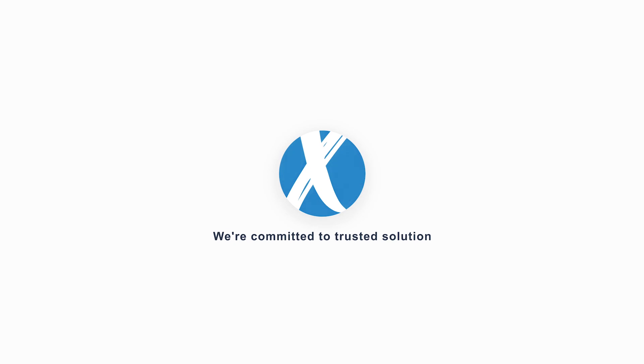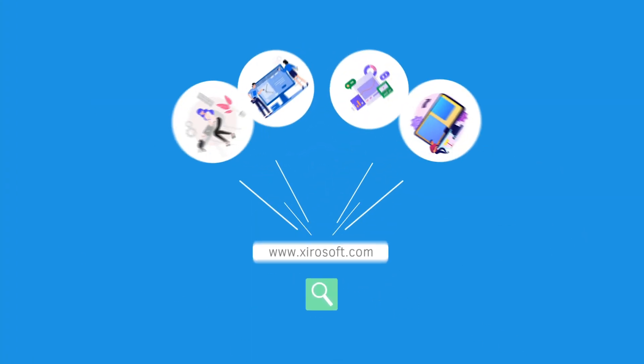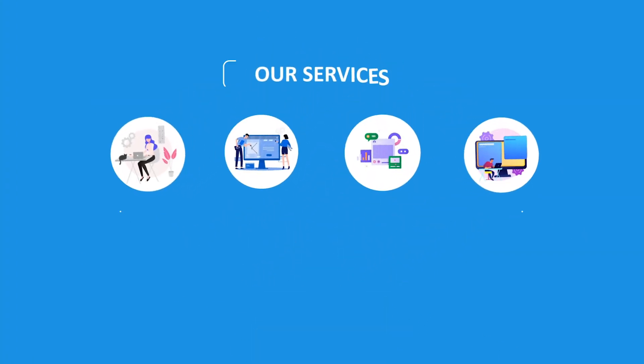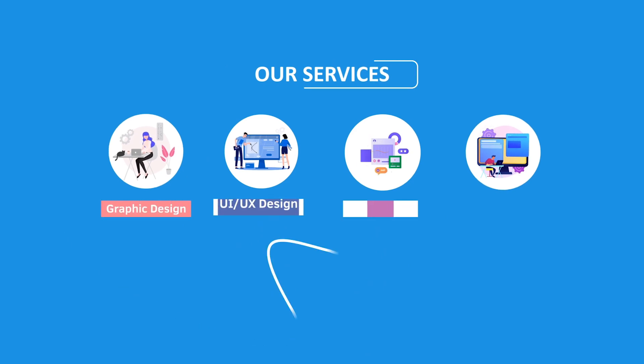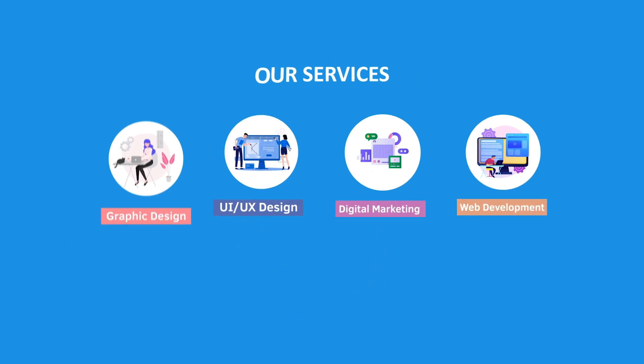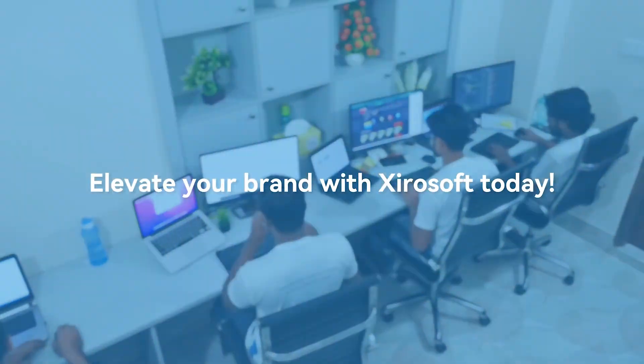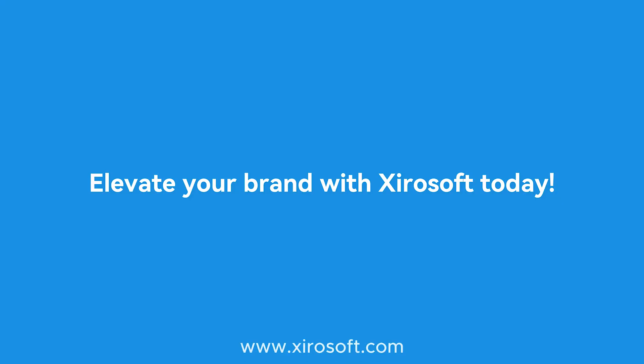This video is sponsored by Zerosoft. Zerosoft offers graphic design, UI, UX design, digital marketing, and web development. Elevate your brand with Zerosoft today. For more details, check the description box.